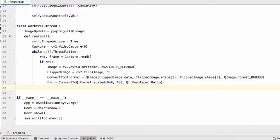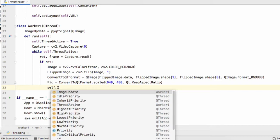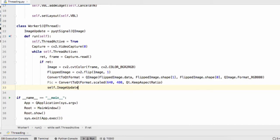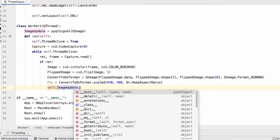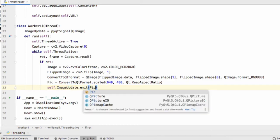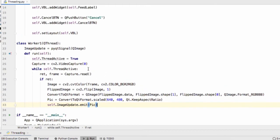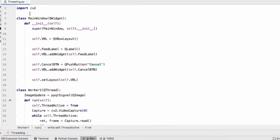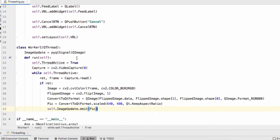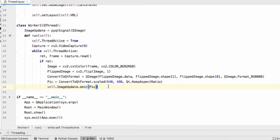Final step within the run function is to emit our thread. So self.ImageUpdate.emit and we'll pass the variable pic into our emit function. What that's going to do is when that emit function is called, it will send a message to our main window class which is where we're going to construct this object and the main window class should act on that and it's going to transmit the data stored under the variable pic.